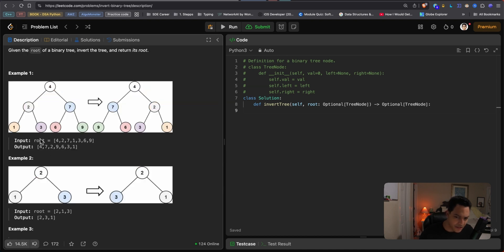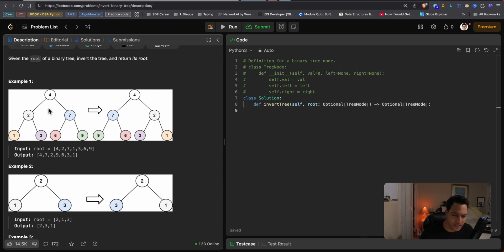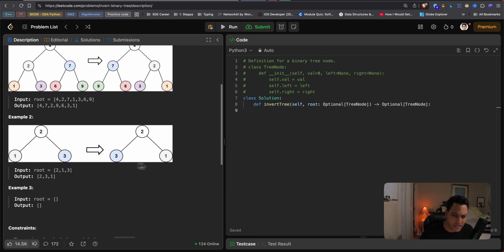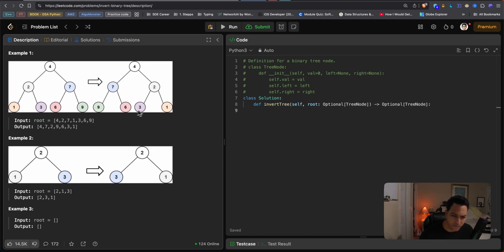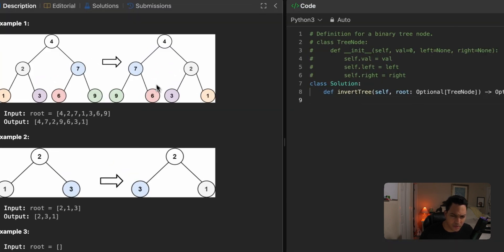A binary tree's definition is a tree that has from zero to two children nodes. We can see that here: 4 has 2 and 7, 2 has 1 and 3, 7 has 6 and 9, and the leaf nodes have no children. After the algorithm traverses the whole tree and swaps positions of the nodes, we get the mirror image of the tree.